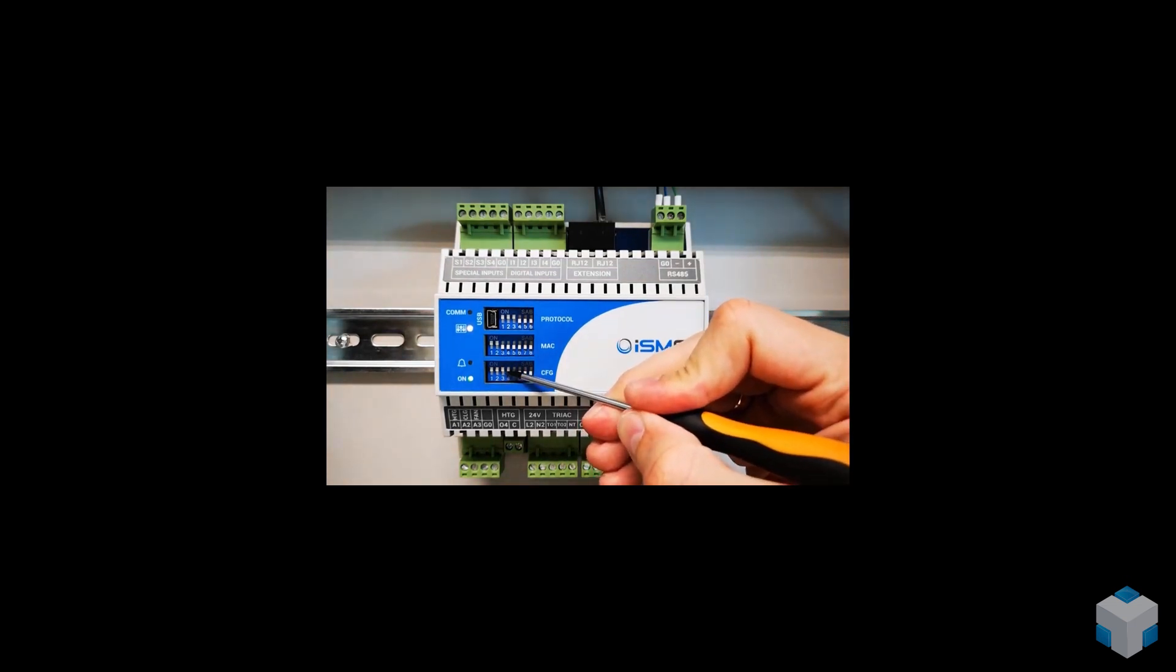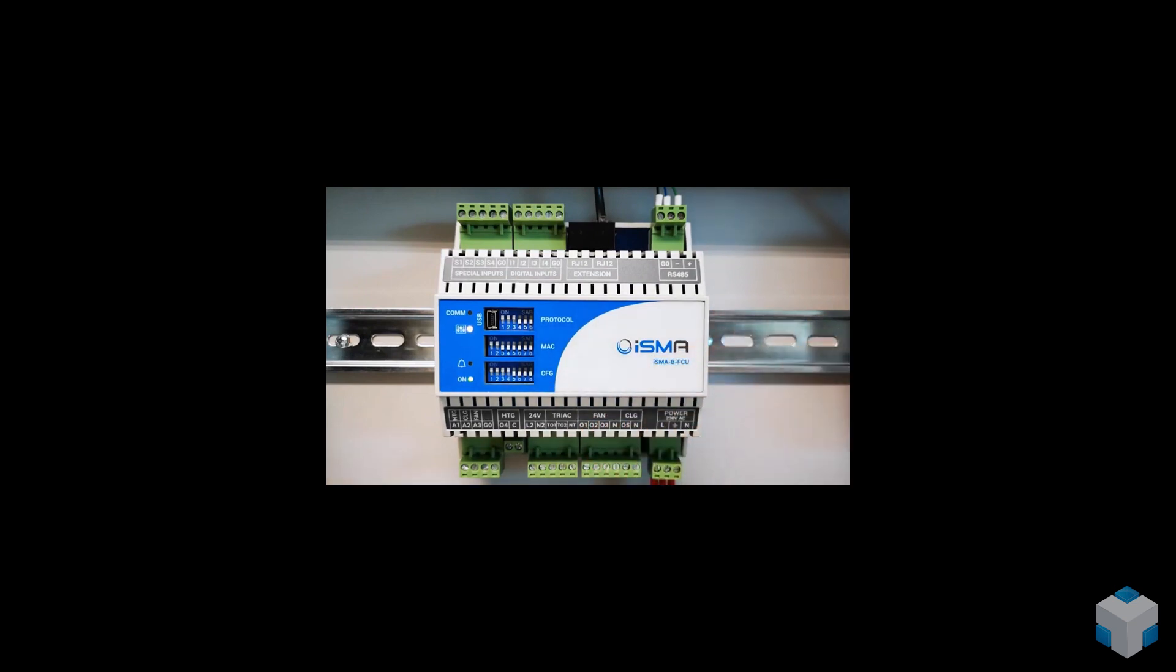With DIP switch number four, we can select if heating and cooling should operate in analog or digital mode.